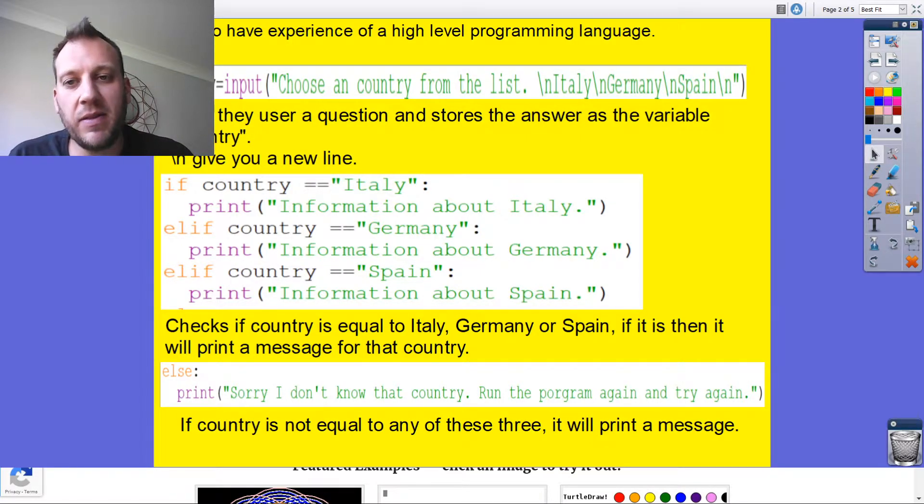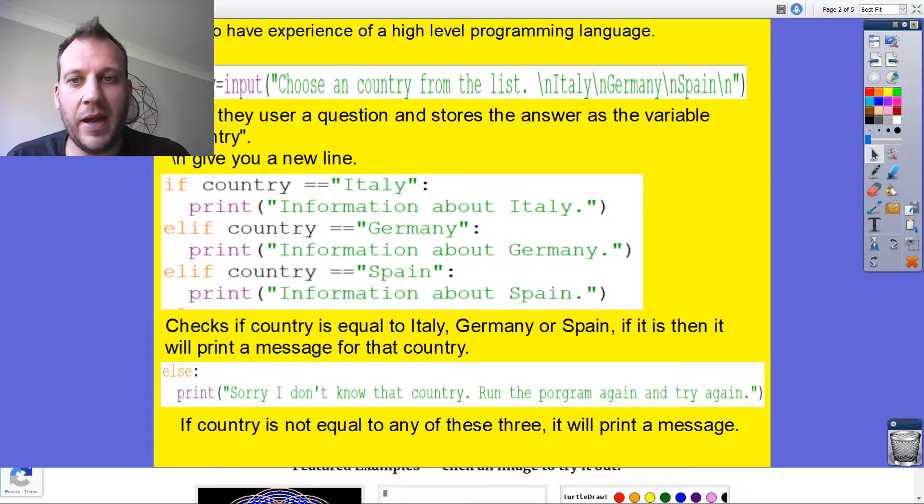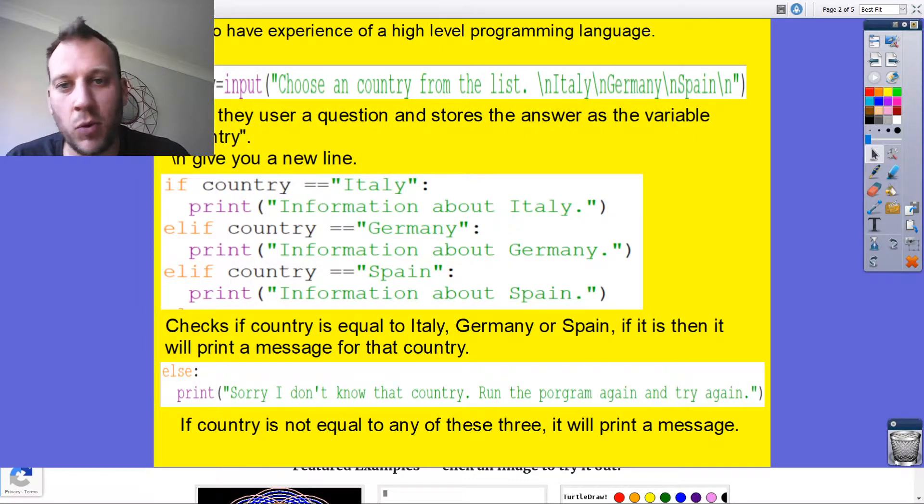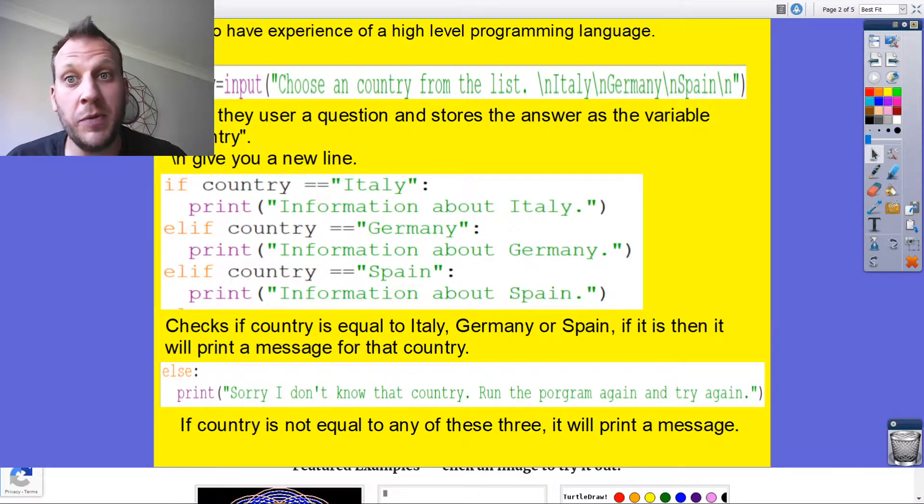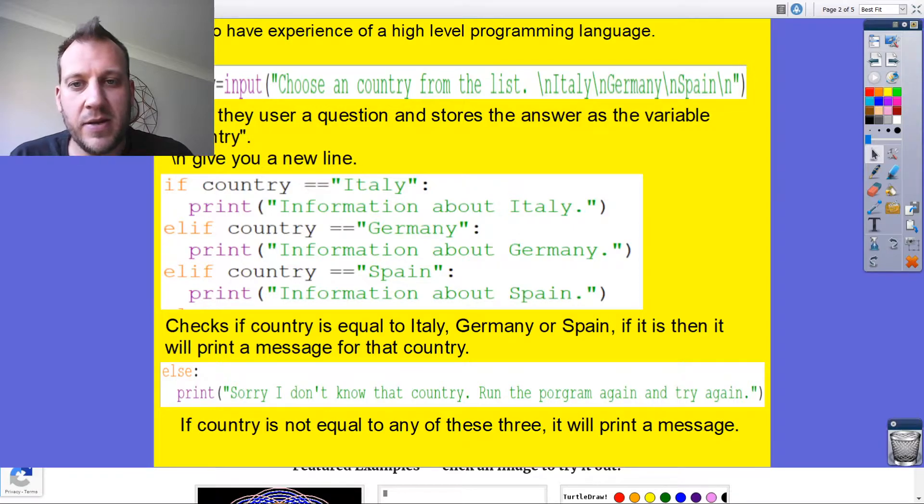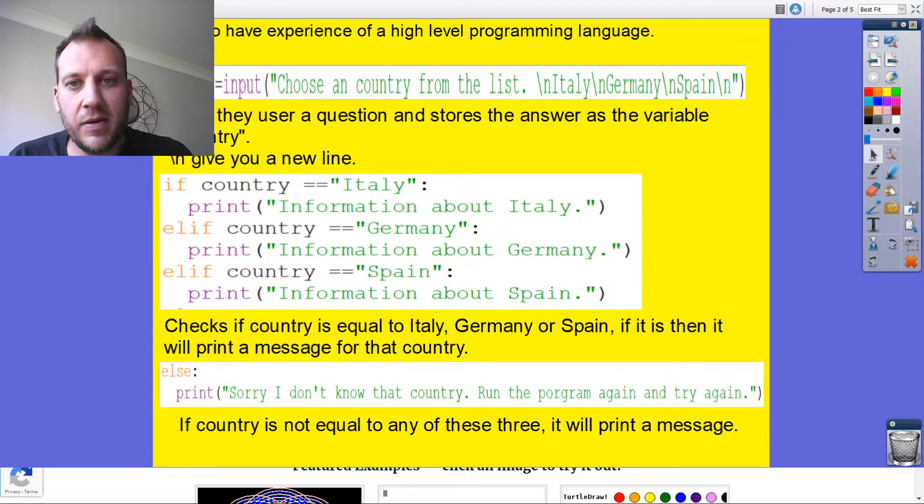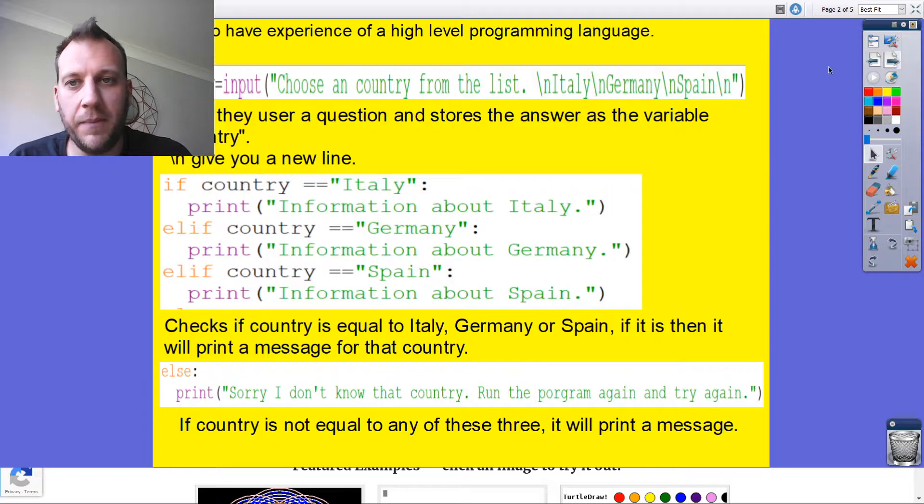If it doesn't recognize the country they've typed in, it will say that. Now I could add in more elifs and more countries as I go along and this program could be as big as I wanted it to be, but I've just started with three. So let's have a go at building this, because here's what you guys are going to do.